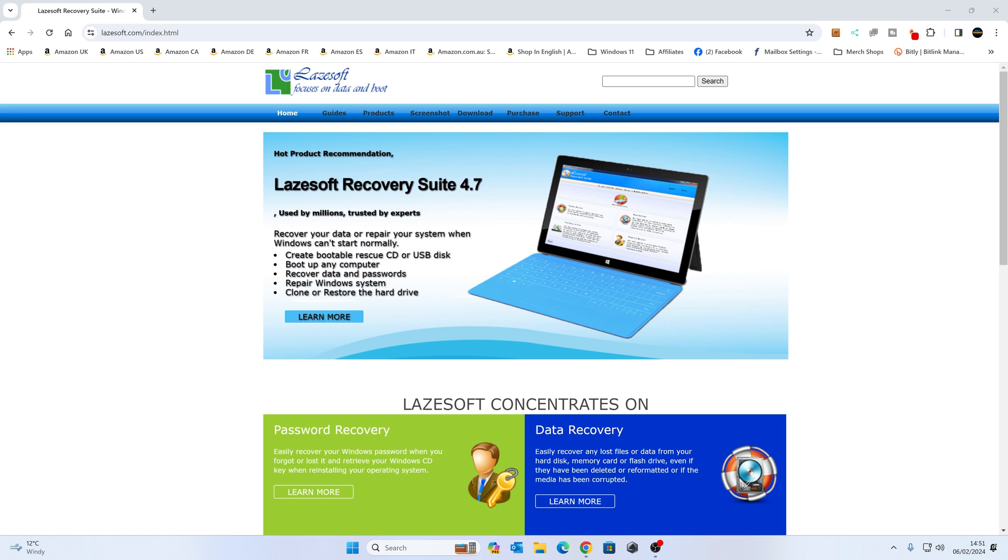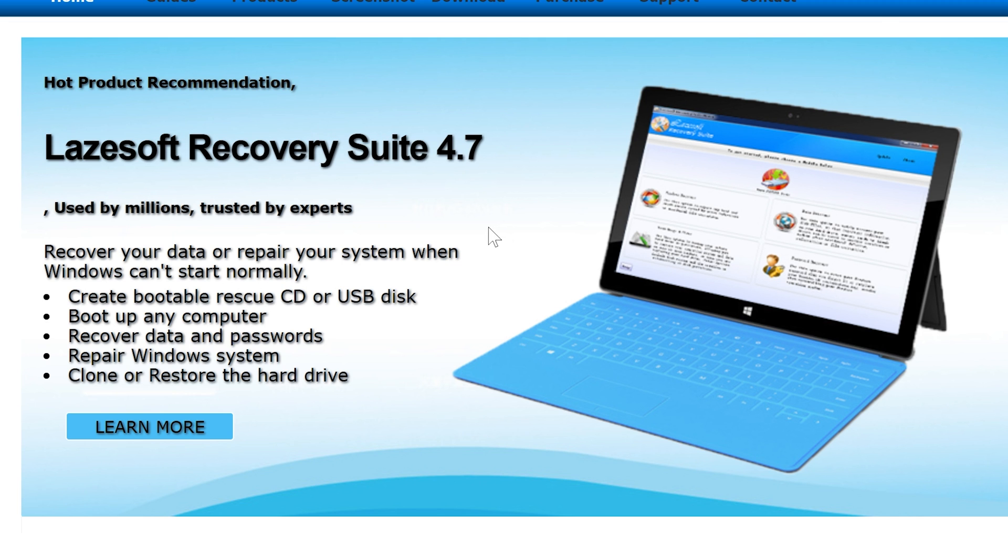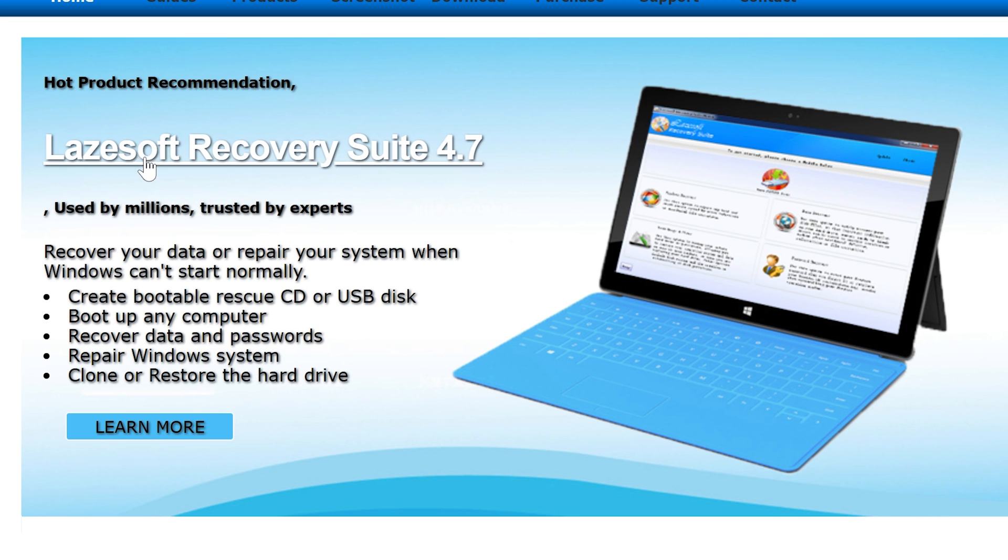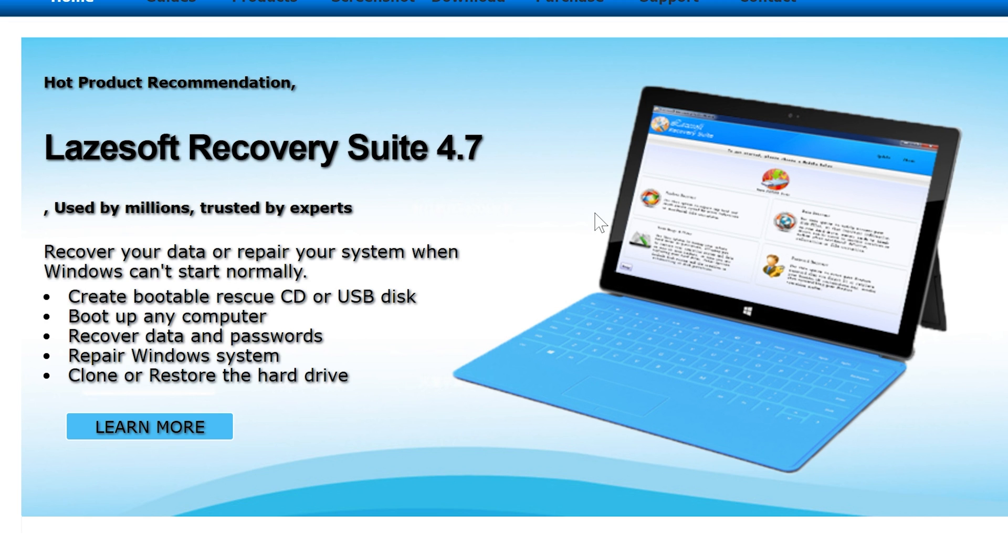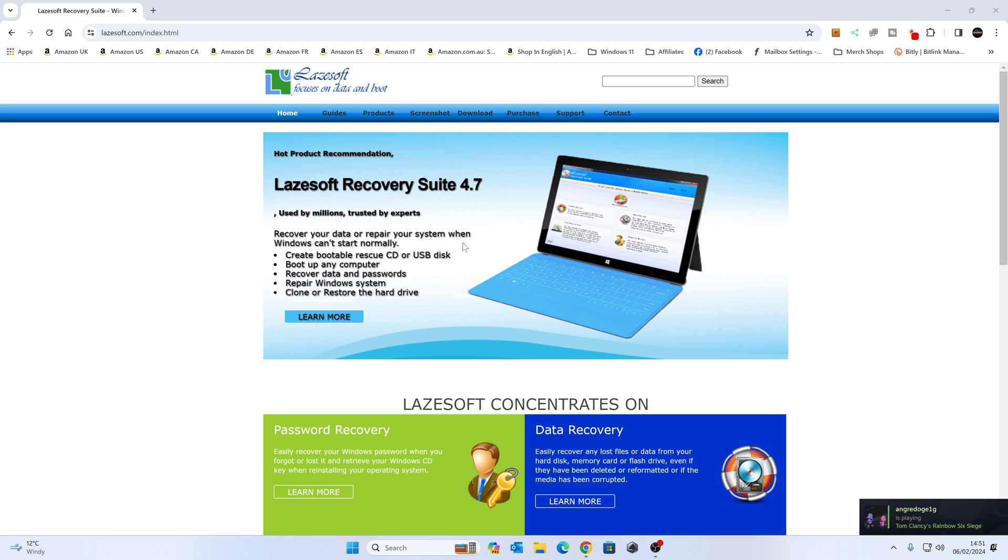So this is the company, Lazesoft, and they do basically data protection, data recovery, and all that kind of stuff. But they also do disk management suite as well. There is the complete suite which you can download. There is a free version of all of these pieces of software I'll be showing you today, so if you want to get a free version you can do. Although the paid versions are very inexpensive anyway, but whichever you want to do the choice is yours.